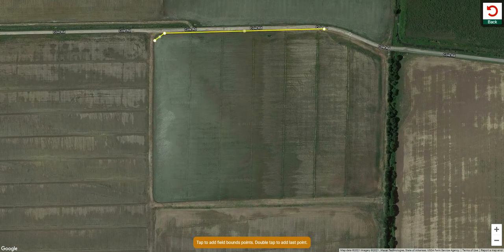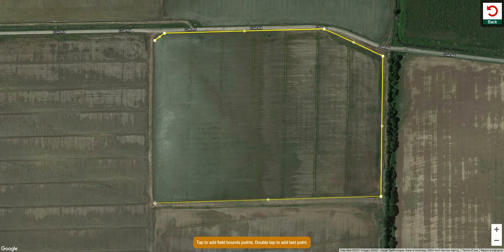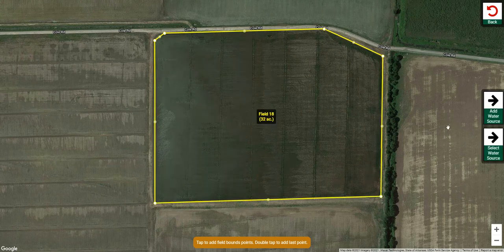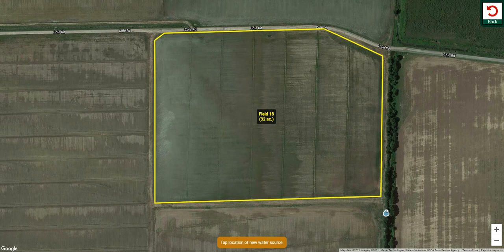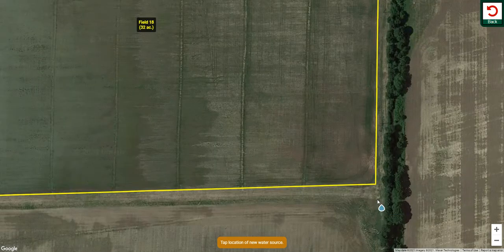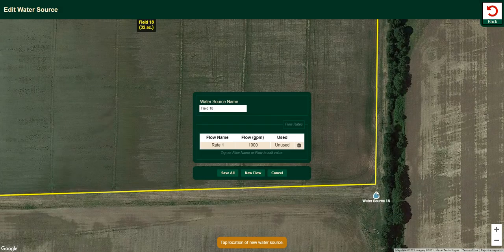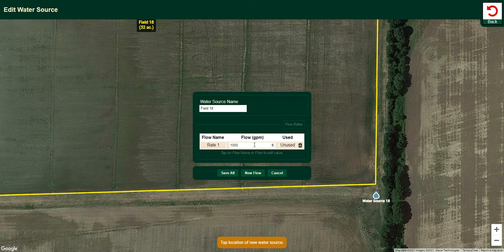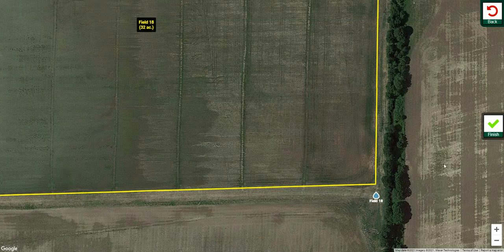First we've got to draw the field boundary. So this is the field we're going to work on very quickly here. We're going to click add a water source, find that water source and say that it exists right here. You've got to name the water source — whatever you want to name it; it's fine to name it after the field. Click save all.